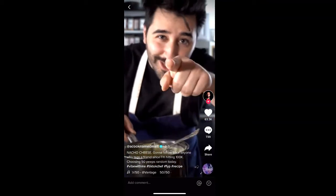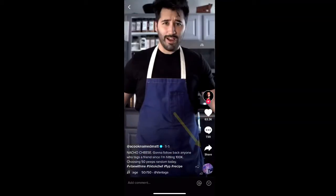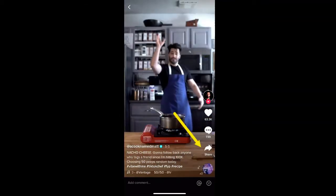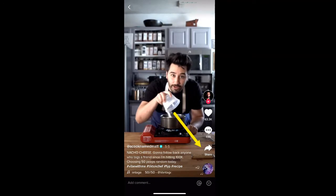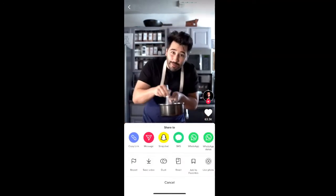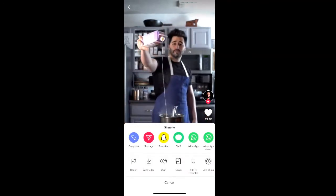First, go to the video that you want to download and click the share button on the right hand side of the screen. From the options, select copy link.